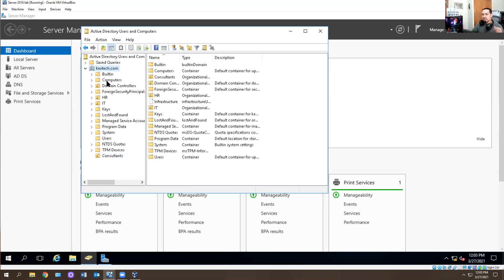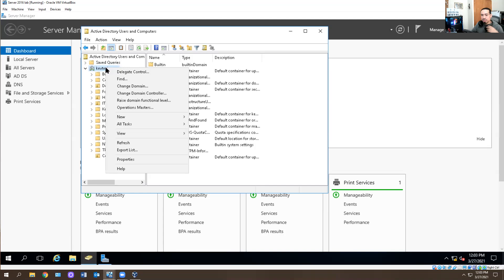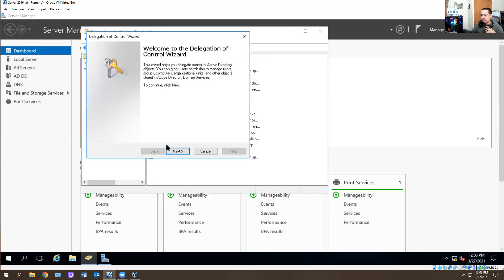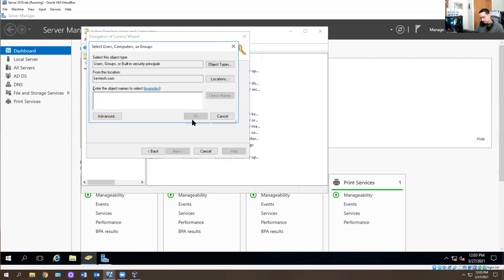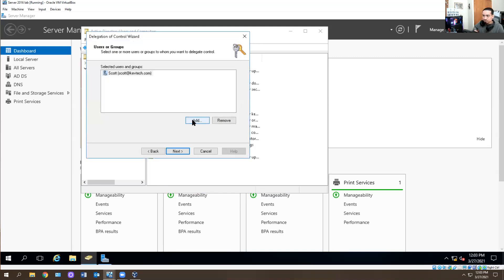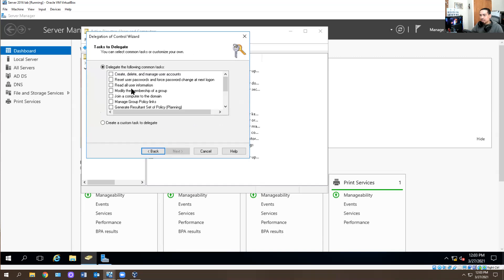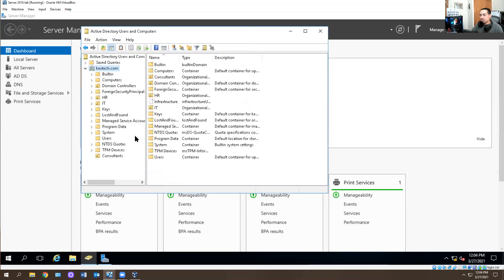Now I'm going to do this thing called Delegate Control. Basically you right-click on the OU, hit Next, hit Add, and look for Scott. I'm going to hit Next and I only want him to reset passwords, so I'm going to give him the reset password option. I'm going to hit Next and then Finish. So now Scott is fully set up and good to go. How do you test that? I'm going to log in as Scott and show you what that does.